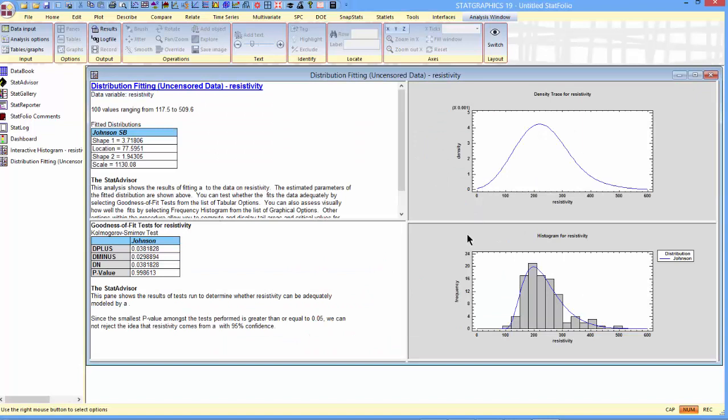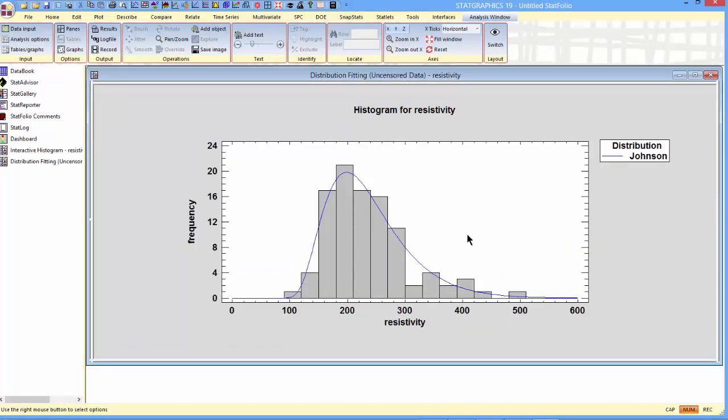You can see down here that it's fit a Johnson distribution to the data with the shape that we would have expected given the non-parametric estimate. Pretty good fit to that data.